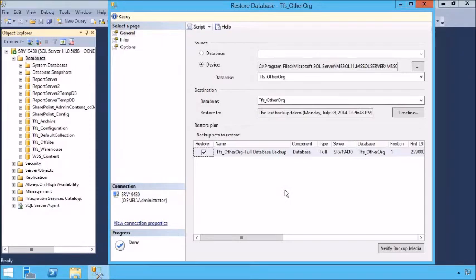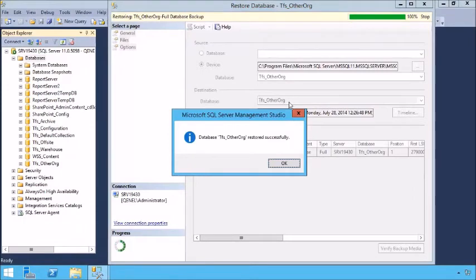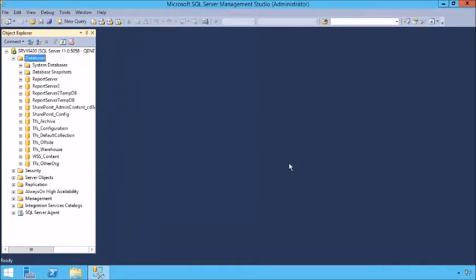We can verify the backup and bring it back to TFS Other Org — we can rename it if we want. That restores our database. So now we've moved it to the new server. Again, whether it's a new one or the same one is completely irrelevant. At this point, I have my TFS Other Org database. Now we go back to the new Team Foundation Server Administration Console.